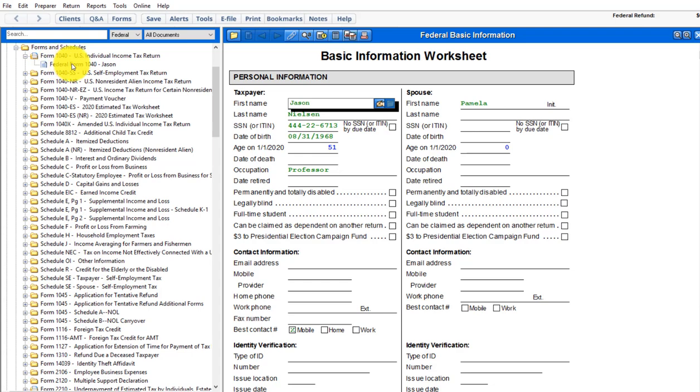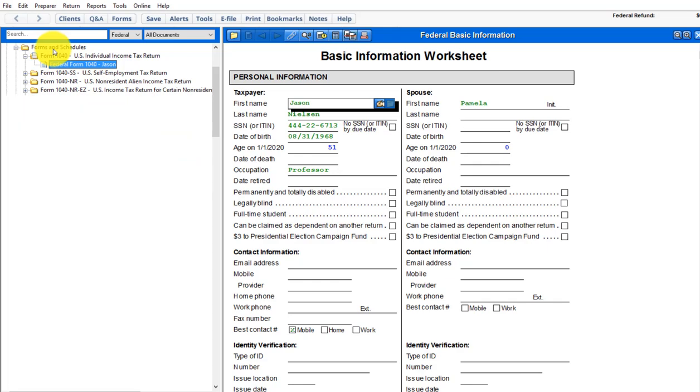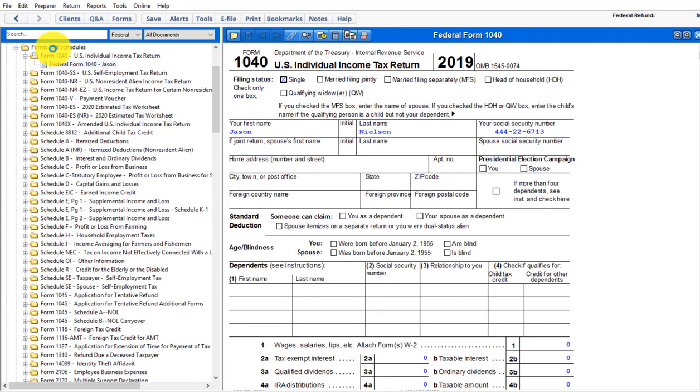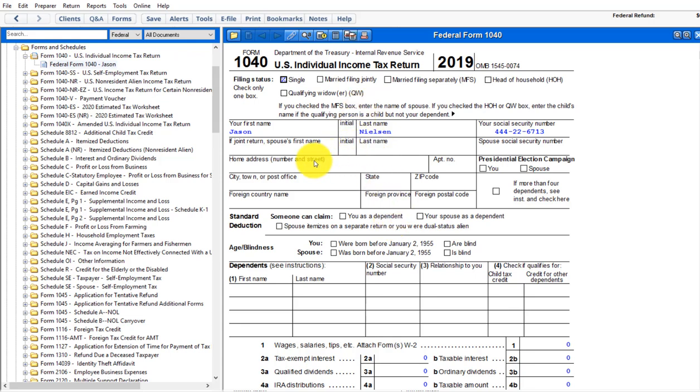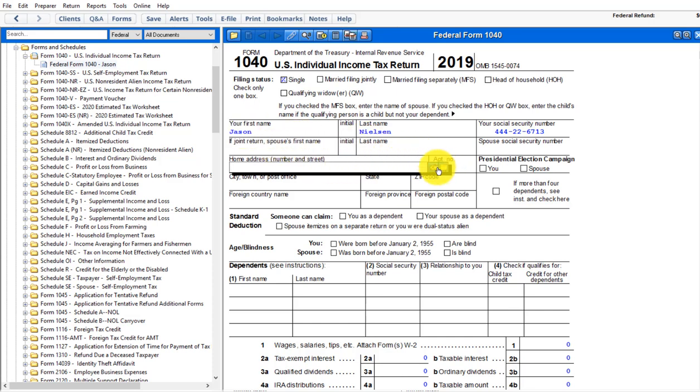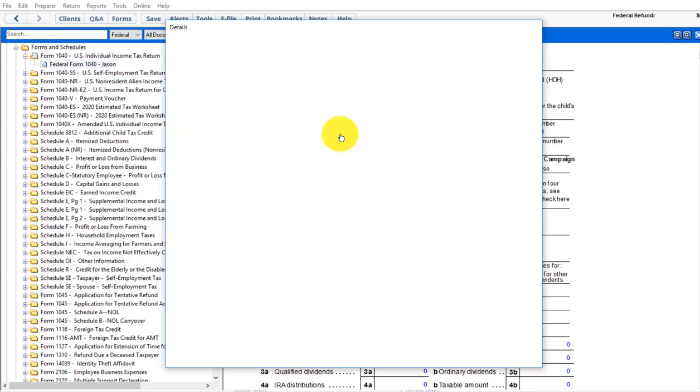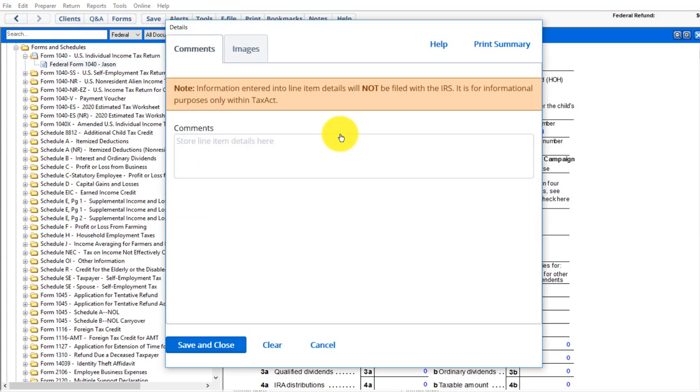And notice what you've done here is that the federal form 1040 is there for your client. So if you double click on that, it's going to bring up what it looks like at any given time. And then you can edit here on the actual return, the forms, add details. For instance, you may put comments or things to help somebody else understand what you did.